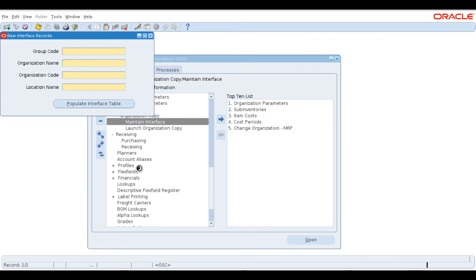This is the Find Interface Records form. We need to create a new one, so press New or Alt+N. All fields in this form are mandatory. Let's create a group code: RSR_Copy_One. Now we need an organization name — the new organization name will be RSR_4, as we have created up to RSR_3.